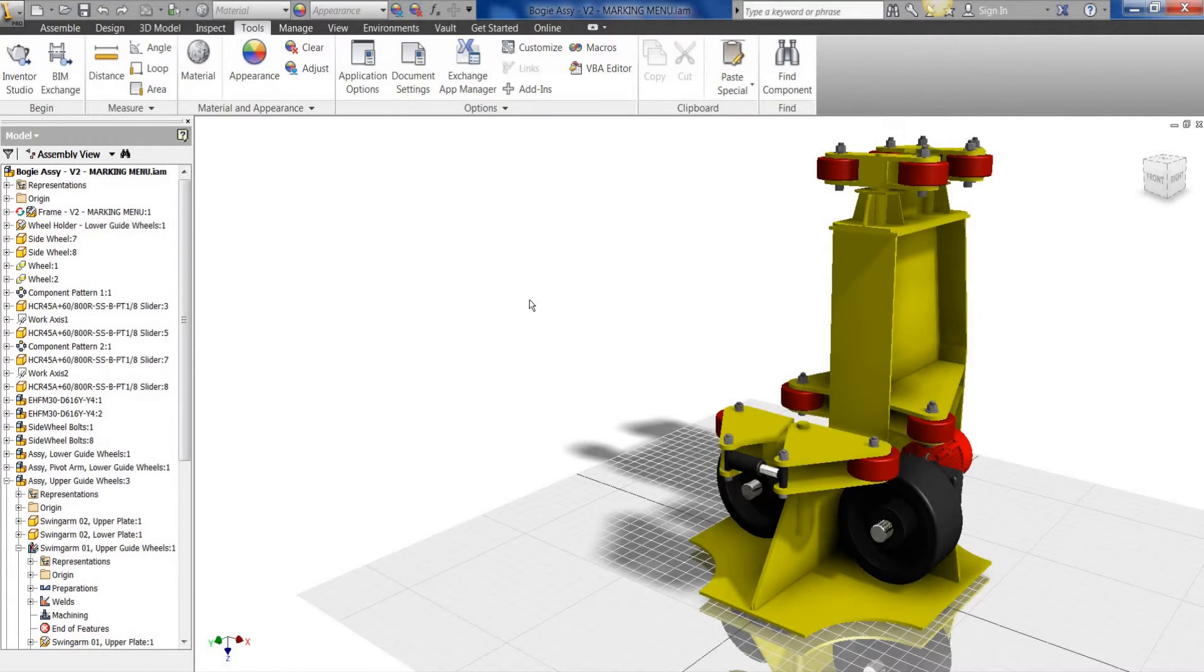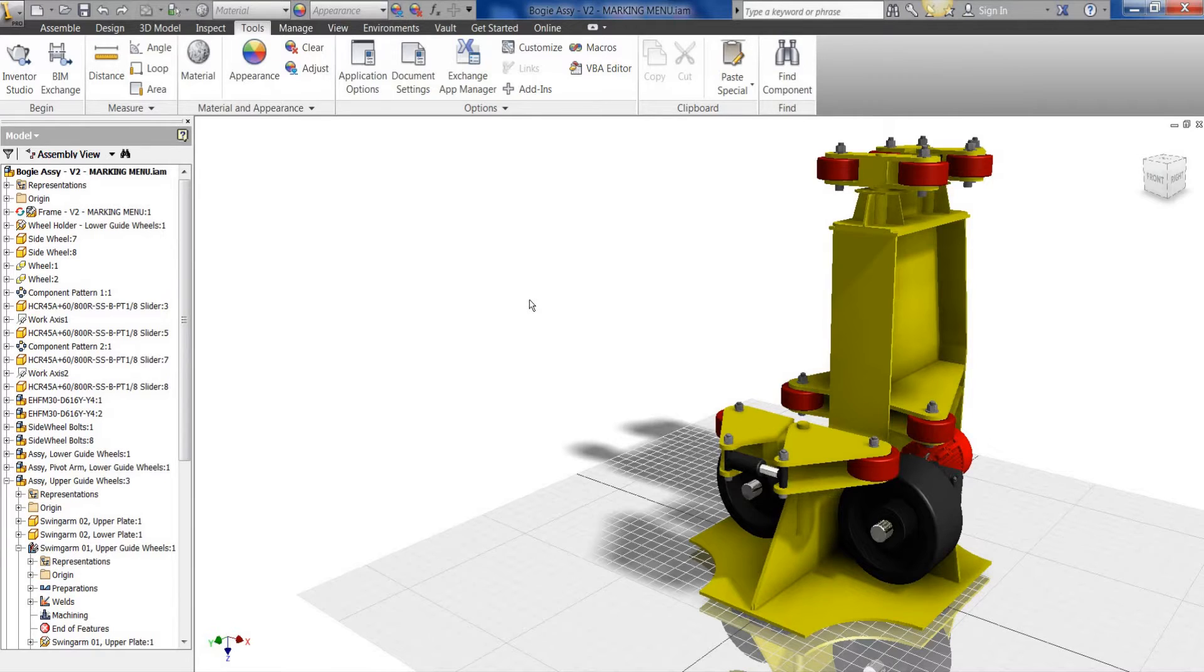Hello, this is Ben Koenig from Address Professional Services, and within this next video I'm going to quickly show you how to change your Inventor background for presentation purposes.